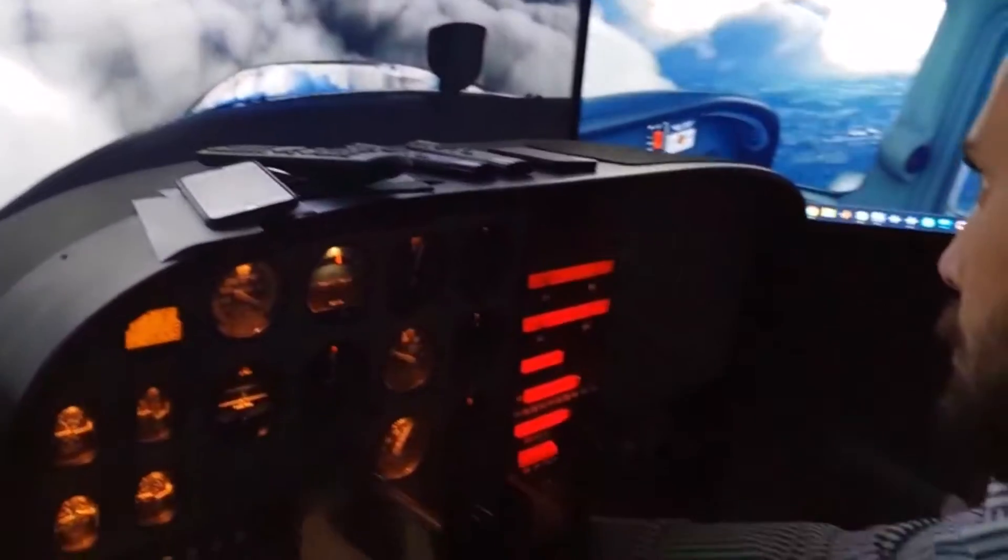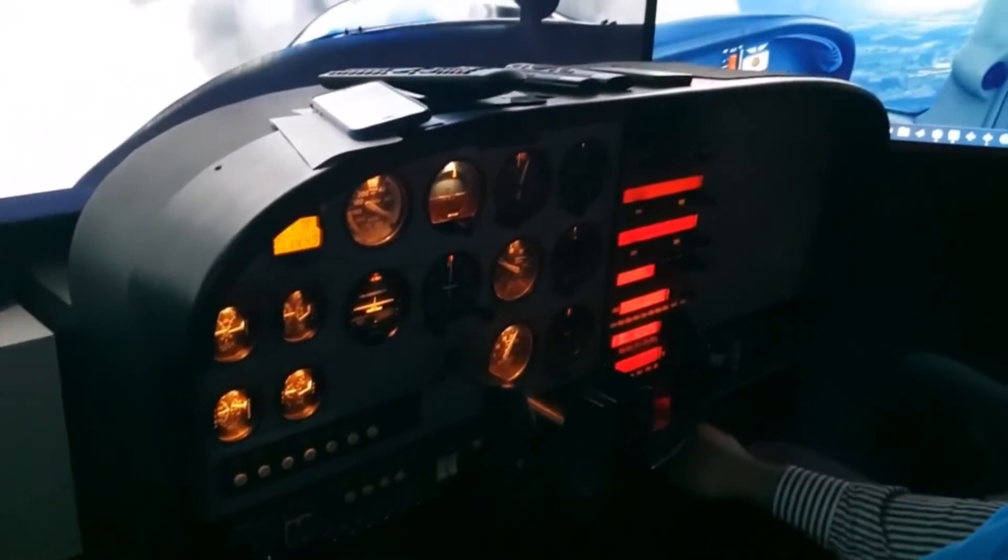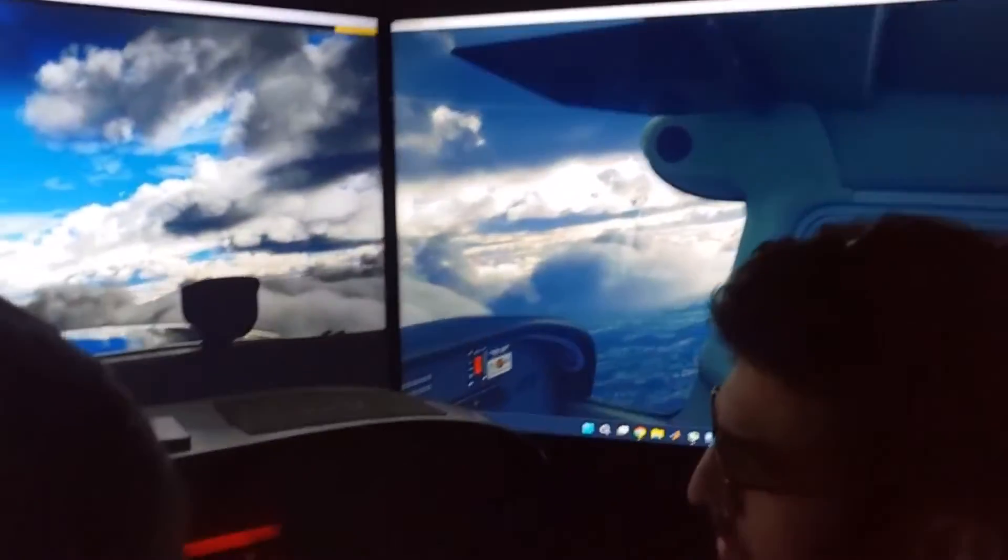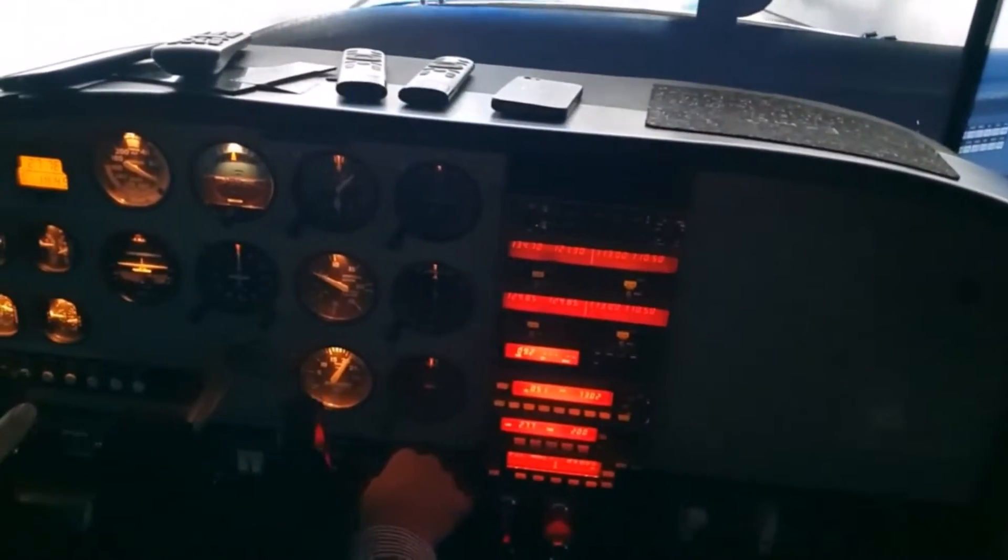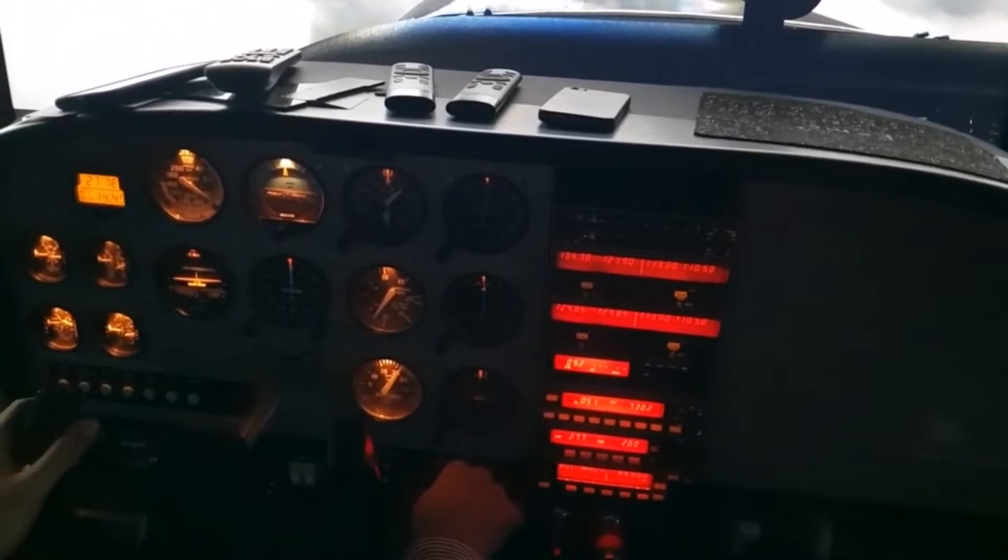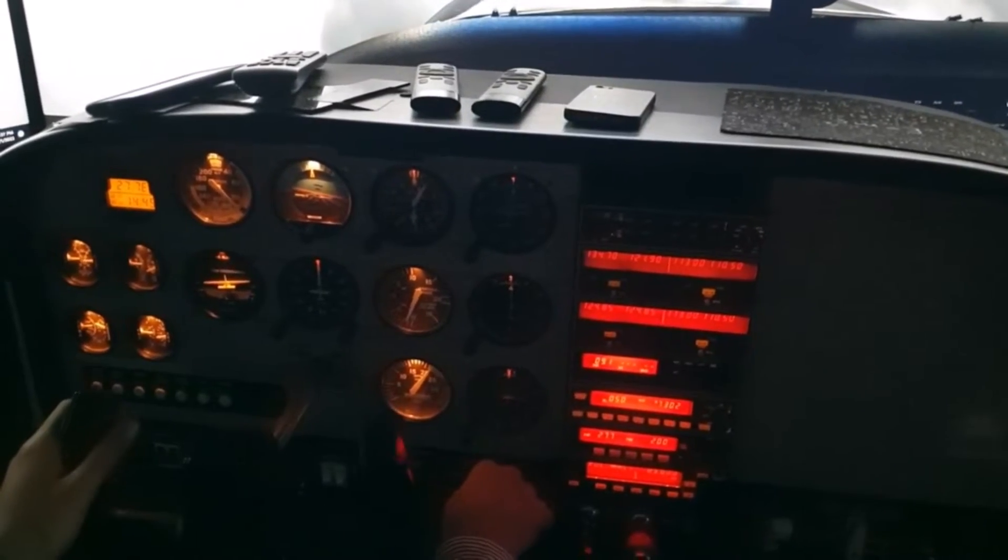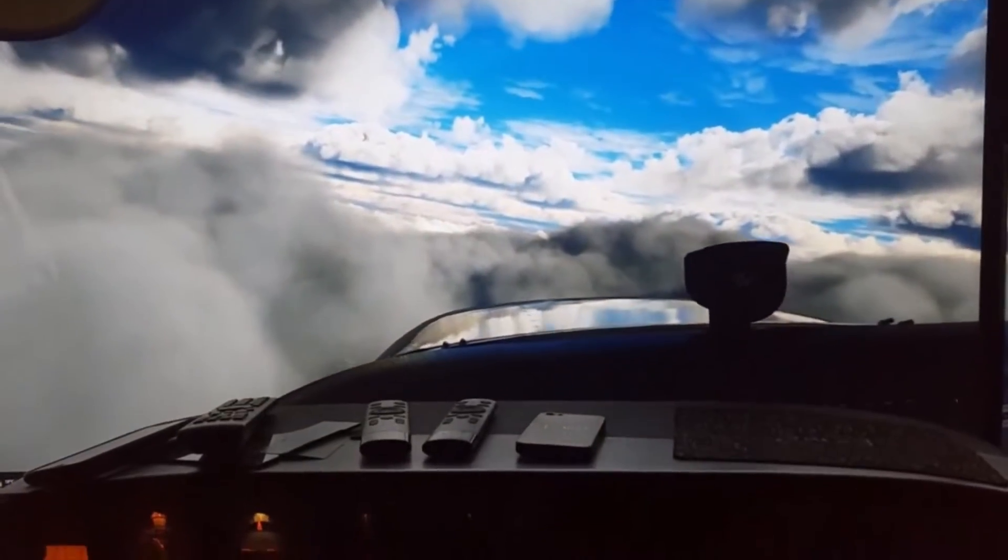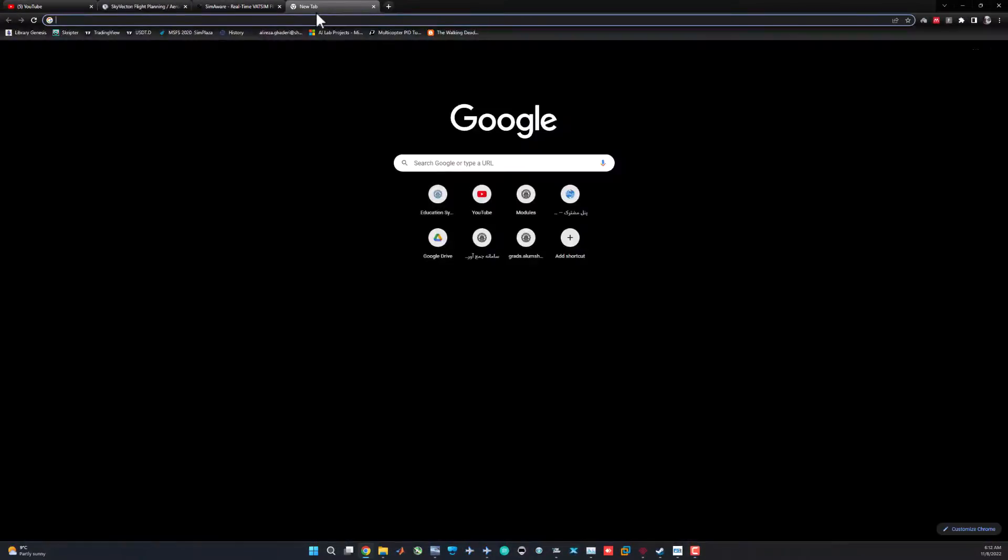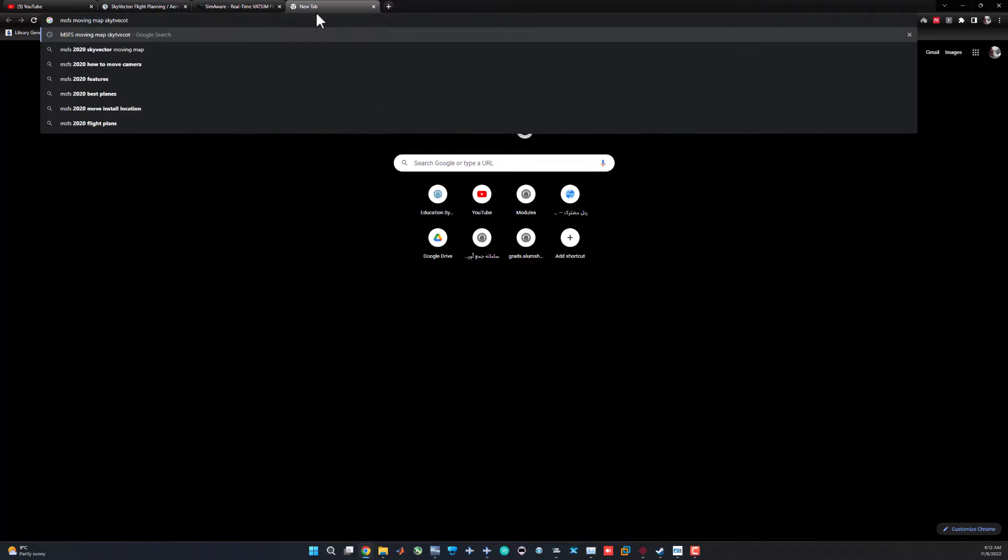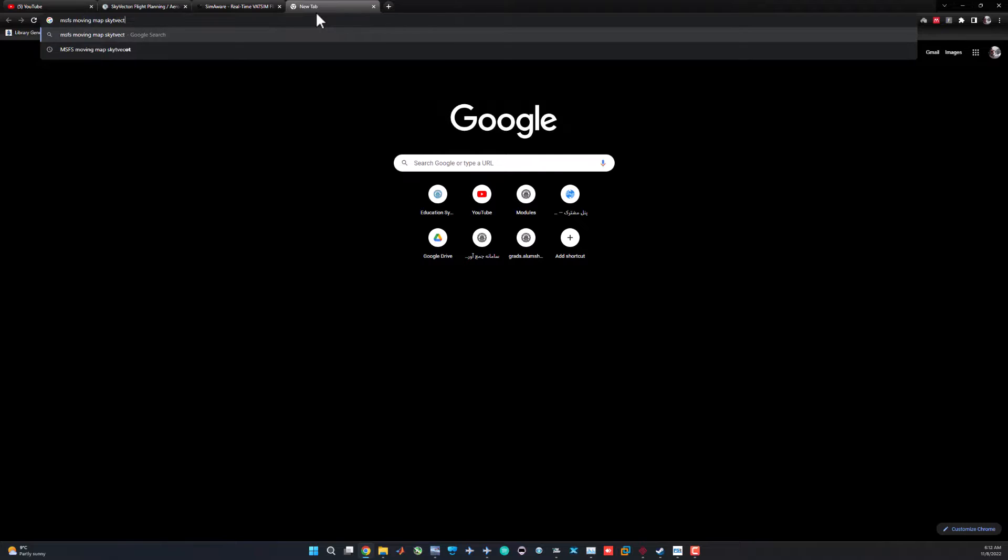So I started doing that, but I suddenly found that one other smart guy did this two years ago. So why would I do this again? Let's create a video and show how he did this two years ago. Thanks for what he did. Just go ahead and search Microsoft Flight Simulator moving map SkyVector on Google or anything related to that.